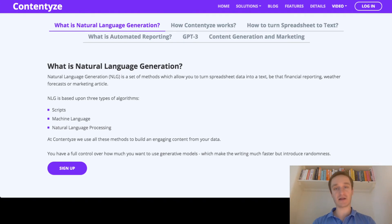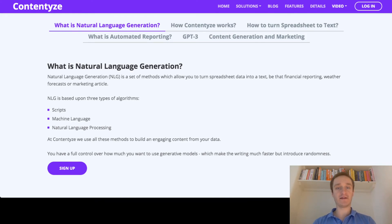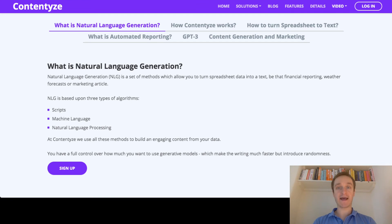And the third thing is natural language processing, which is basically something in between, because you're not only scripting — you're trying to process data by looking at how the nouns are used and how the grammar works. Natural language processing uses machine learning as well, but it's not purely generative. Rather, it tries to give structure to the text that is being processed.